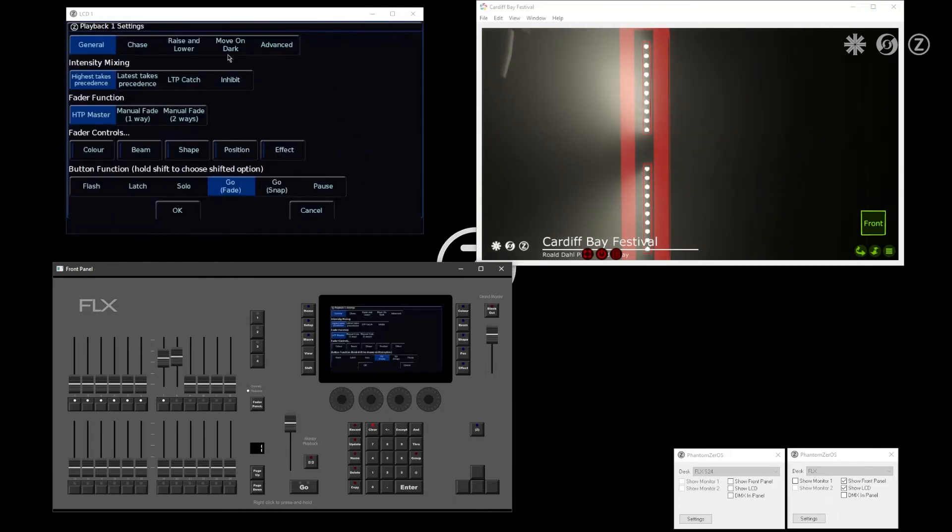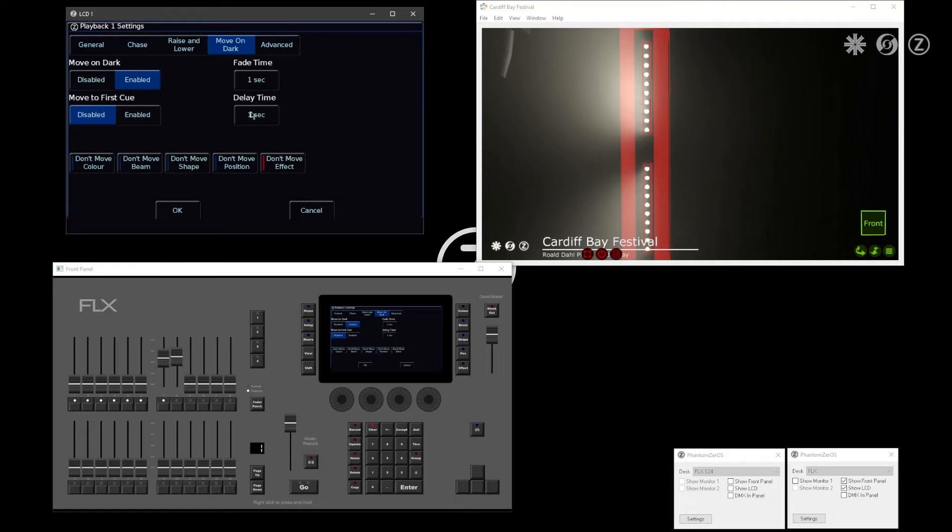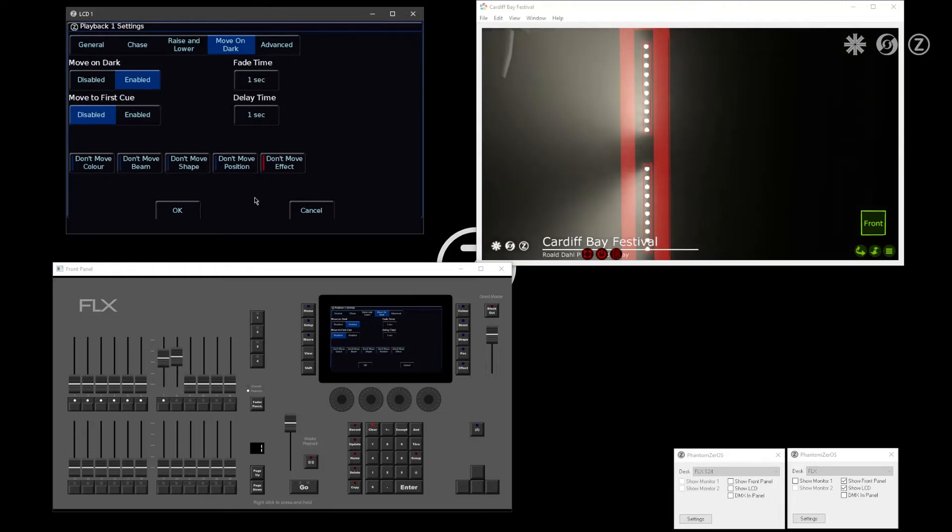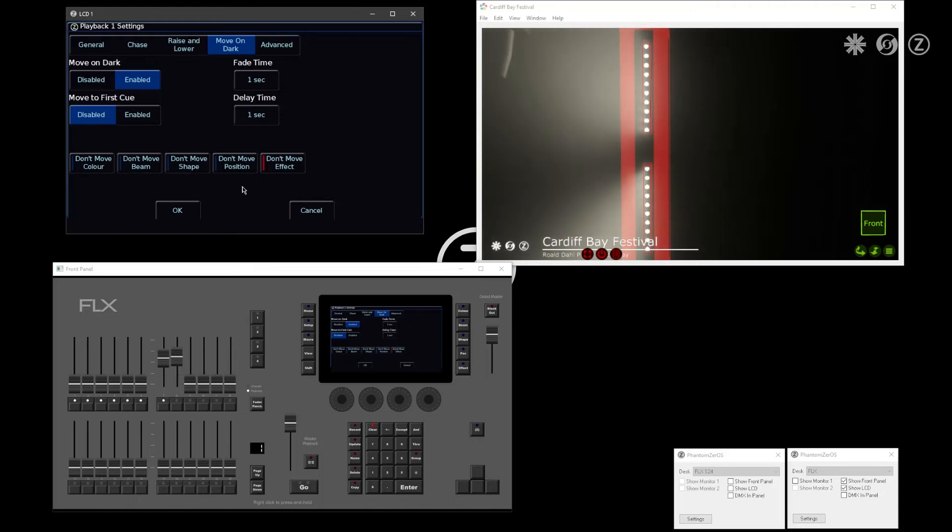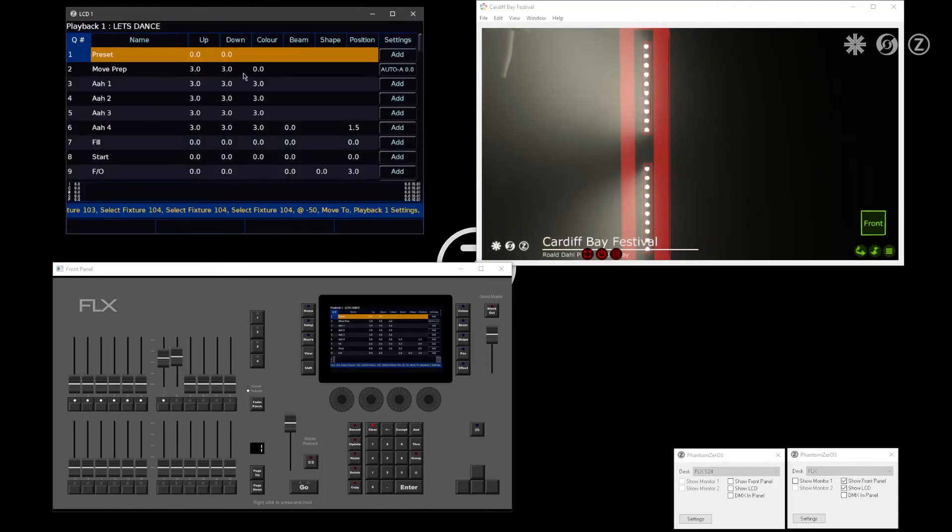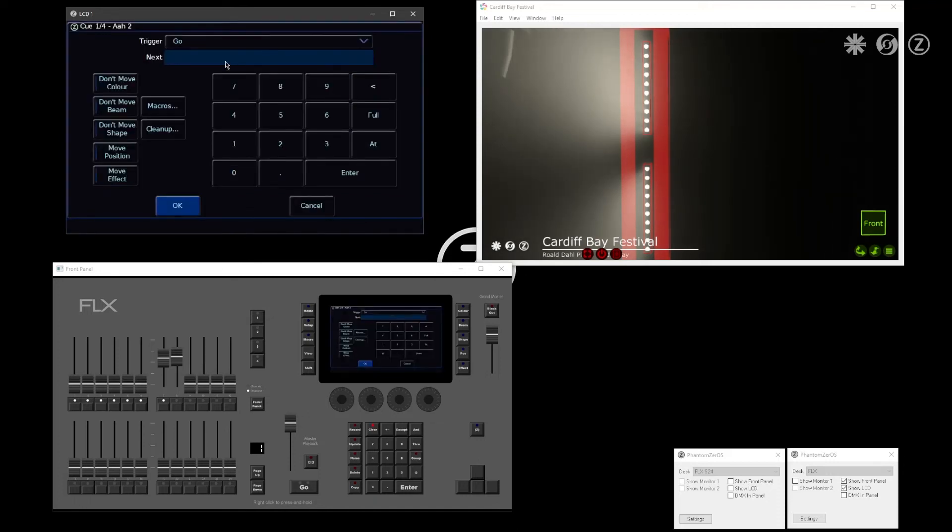I can see that in move on dark, I have the option to not move an attribute. You've always had this option, but now if you say don't move position and click OK,